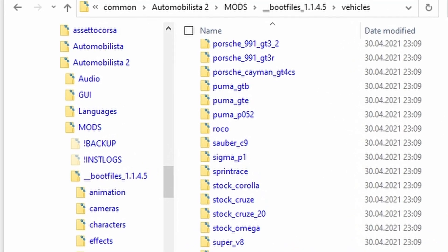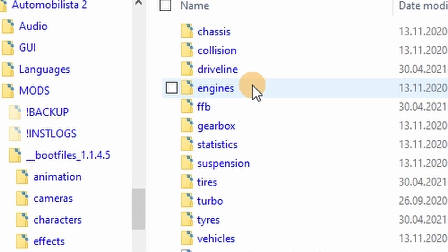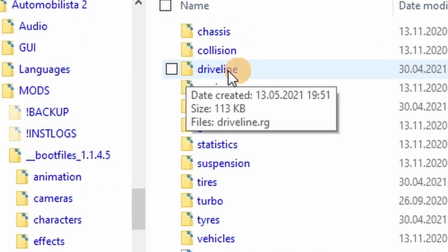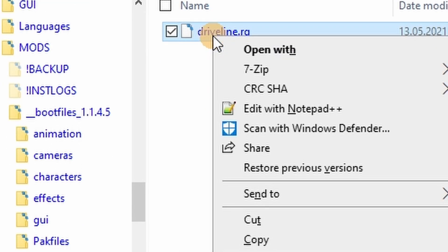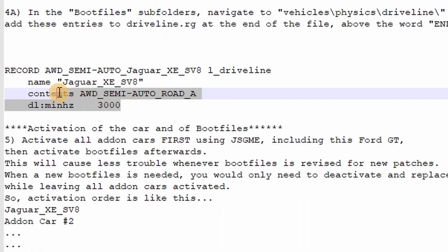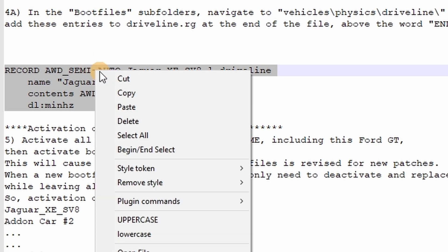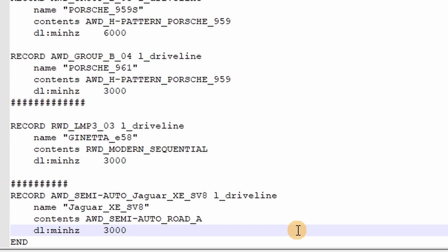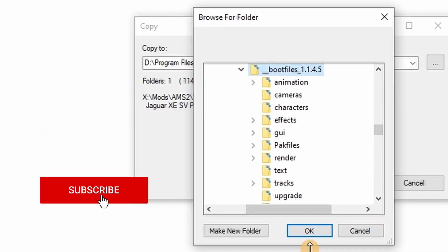Now, in the same Vehicles folder, go to the Physics folder, then to the Driveline folder. Open the file you find there — the driveline.rg — with a text editor. In the README file of the mod you want to install, there should be something to add to the driveline file, which you again copy and paste. It's best to insert it right before the word END. Save this file as well.